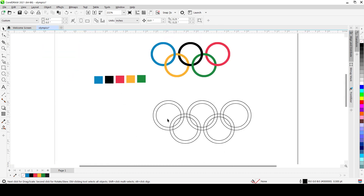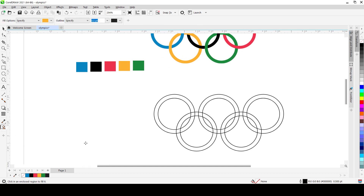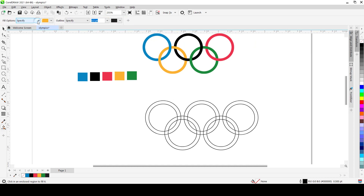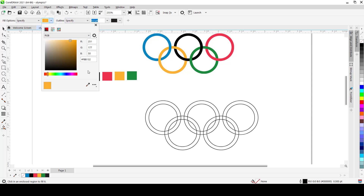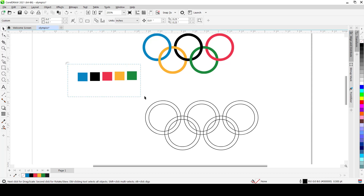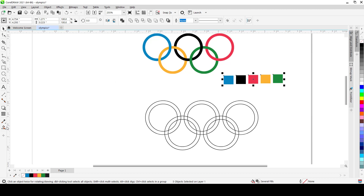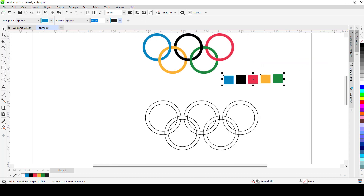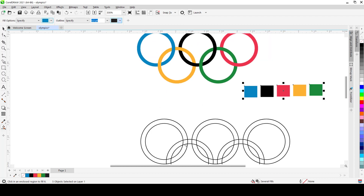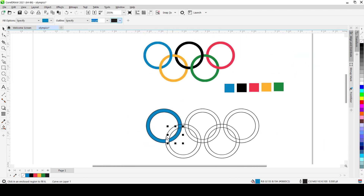Switch to the Smart Fill tool, go to the Properties bar, set Fill Options to Specify, and select your fill color using the eyedropper. You can also specify no outline if you prefer. Move your color swatches somewhere visible, then specify blue. Starting with blue, click to generate each segment where blue goes on top, skipping the areas where it goes under — leaving those empty for now.